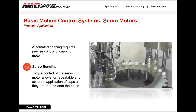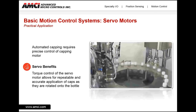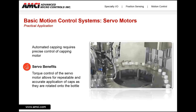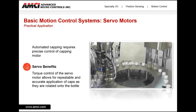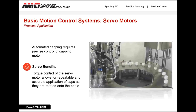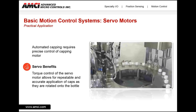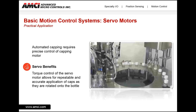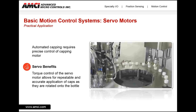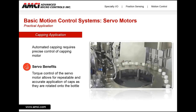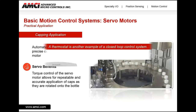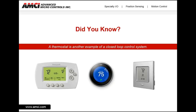A good example of how servos take advantage of their closed loop design is a capping application. One of the advanced features a closed loop system can provide is torque control of the motor. Through continuous monitoring of motor feedback, the control unit can limit the current to the motor, thus limiting the torque. This allows for repeatable and accurate application of the caps as they are rotated onto the bottle. A thermostat is another example of a closed loop control system.